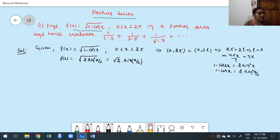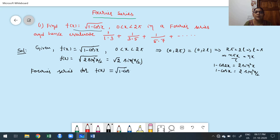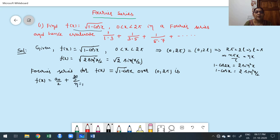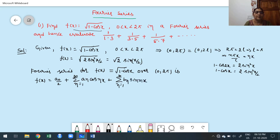Now I write the Fourier series for f(x) = √(1 - cos x) over interval 0 to 2π. Since l = π, it is the first case: f(x) = A₀/2 + Σ(n=1 to ∞) Aₙ cos(nx) + Σ(n=1 to ∞) Bₙ sin(nx). The formulas are: A₀ = (1/π)∫₀²π f(x) dx, Aₙ = (1/π)∫₀²π f(x)cos(nx) dx, Bₙ = (1/π)∫₀²π f(x)sin(nx) dx.